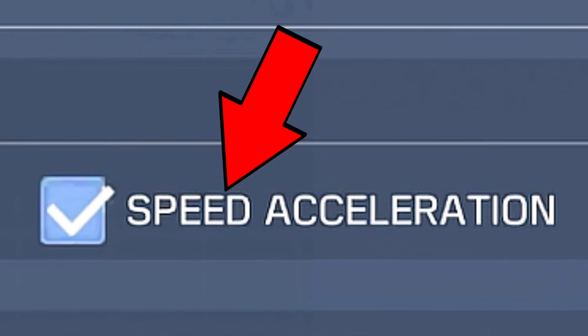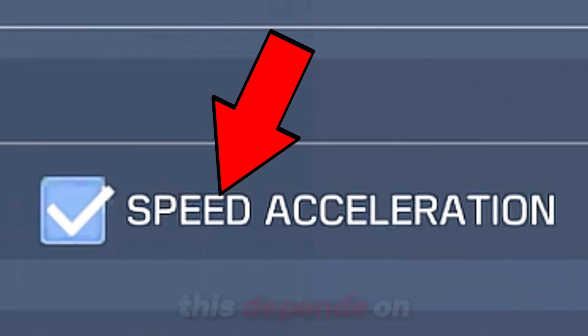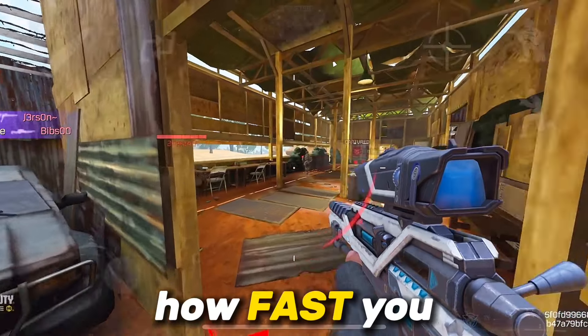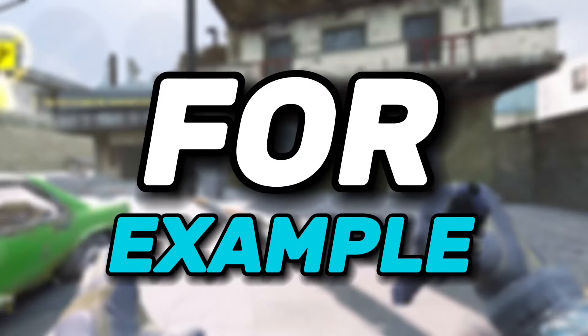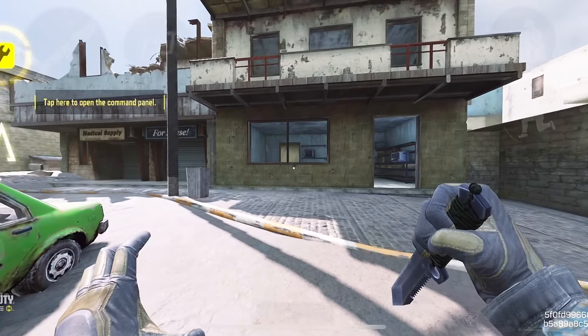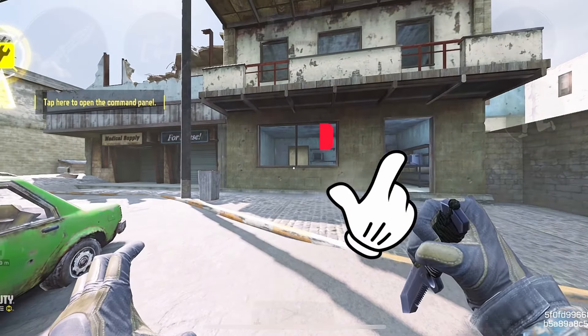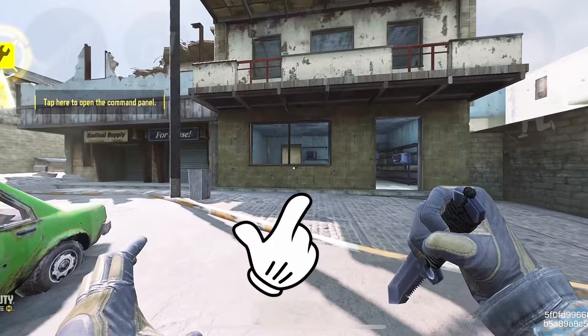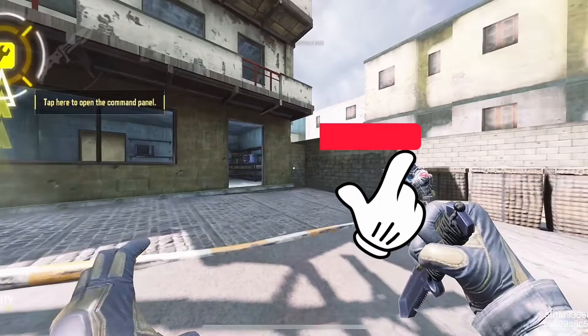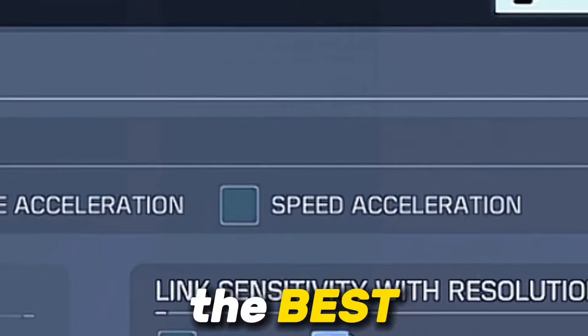Next up is speed acceleration. This depends on how fast you swipe your screen. For example, if you swipe fast, this moves your screen further, and if you swipe slow, this barely moves your screen.